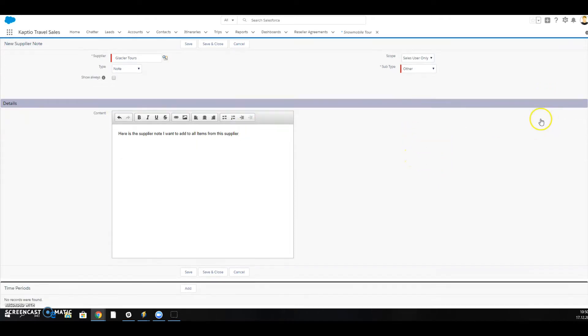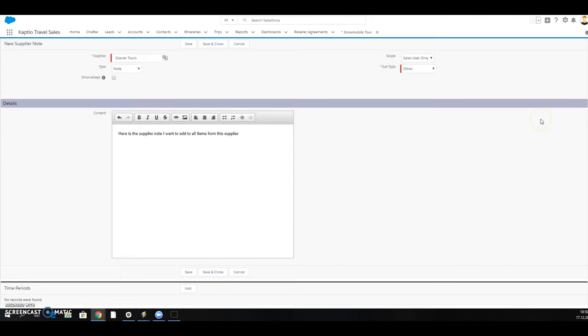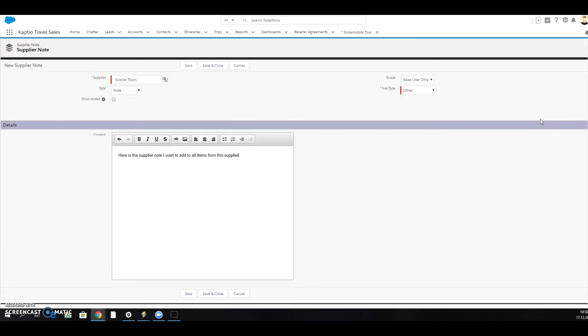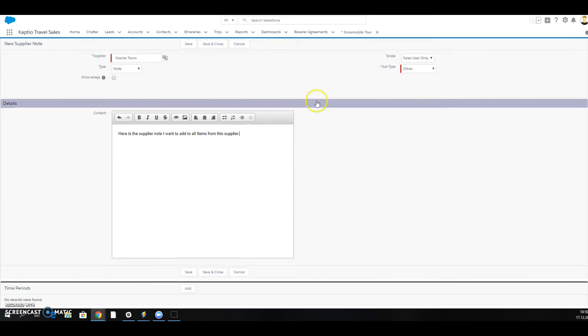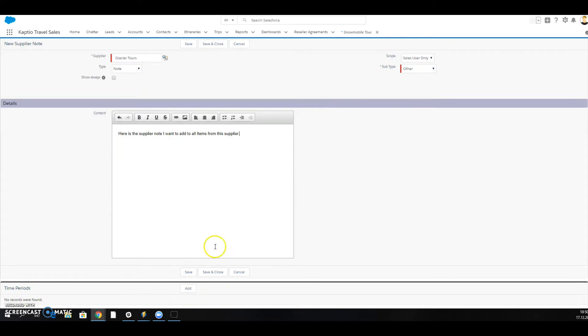There are two options regarding when this supplier note should be visible. I would choose show always and this note would be visible always within the costings, or I can also set up time periods.